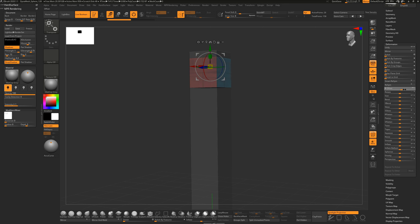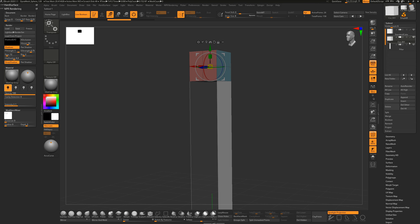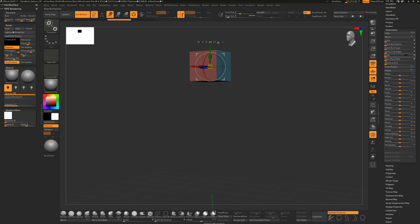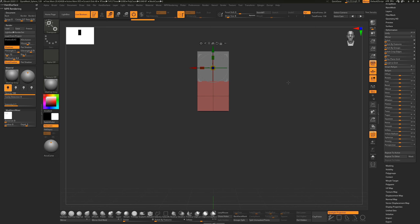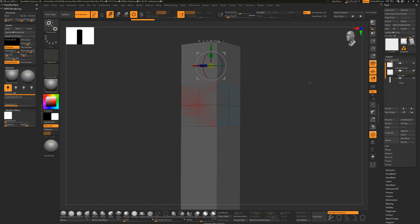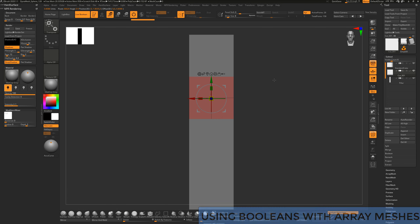Turn on Ghost to try to see the top cube. I'll turn off the pillar and just use Deformation Offset - it should be about 40 to move this down so it's even with that. Turn the pillar back on. Now with this cut I'm going to show you how to duplicate it four times around using an Array Mesh.